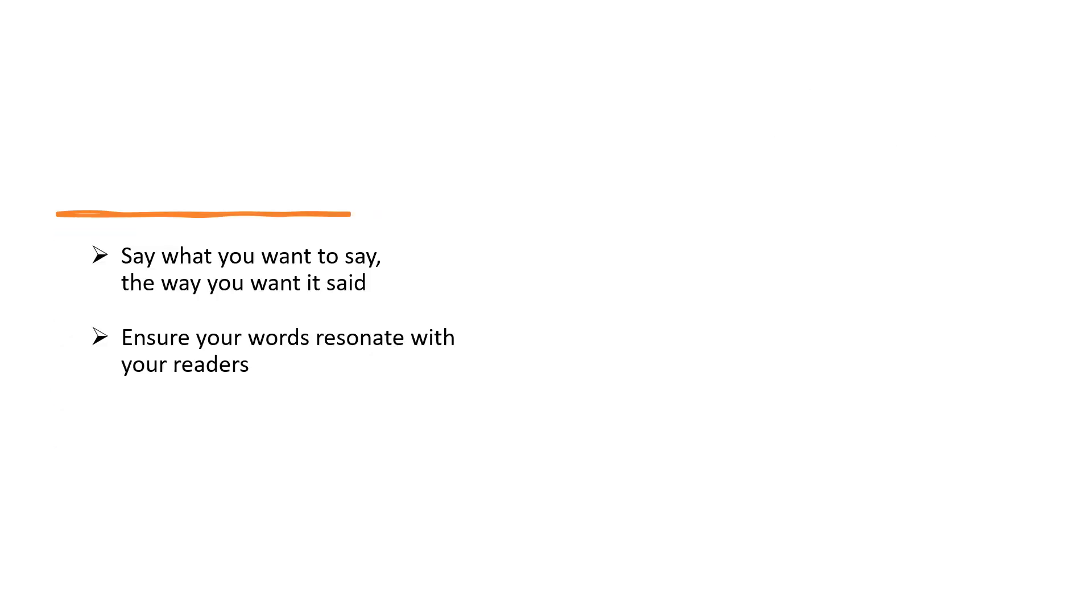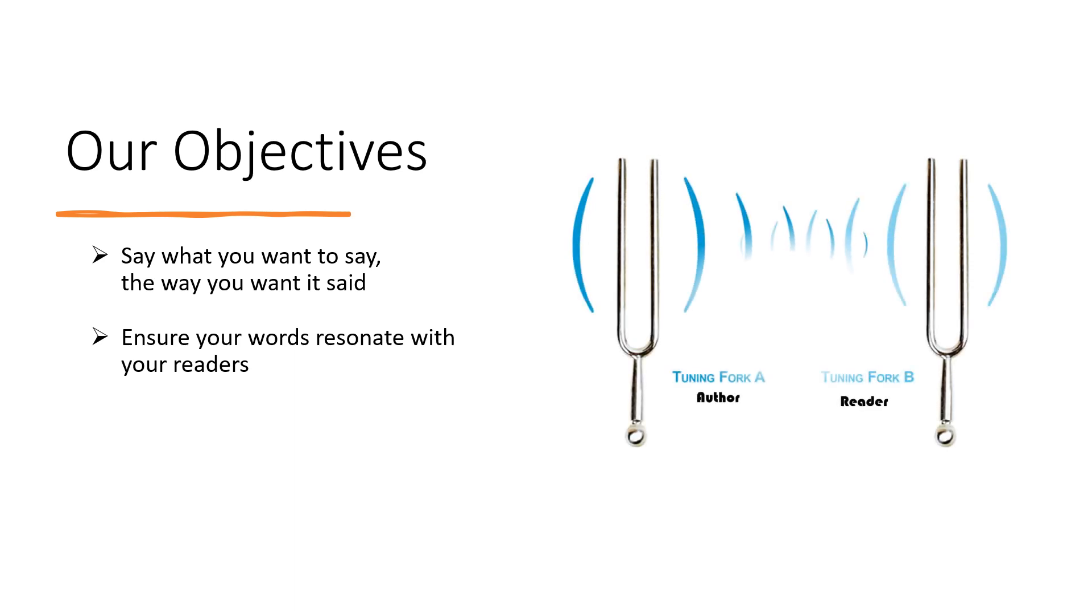Our goal is to ensure your manuscript says what you want it to say the way you want it said, while still making sure your readers understand your concepts or resonate with your story.